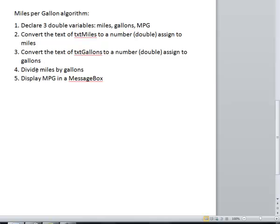Once we've done that, then we can divide miles by gallon which will give us the miles per gallon. And then we display MPG in a message box. So this is our algorithm to solve this project.